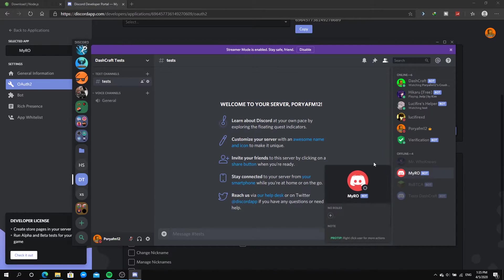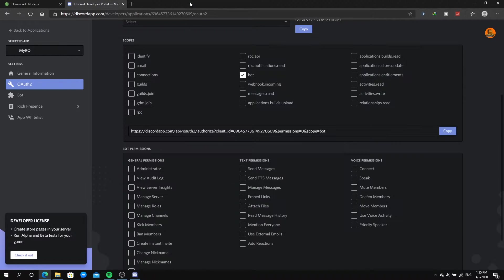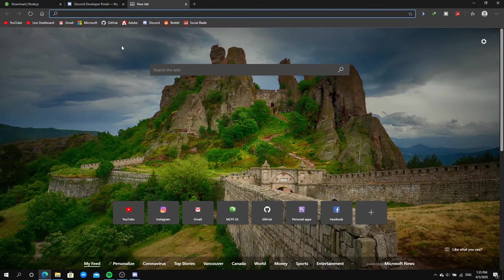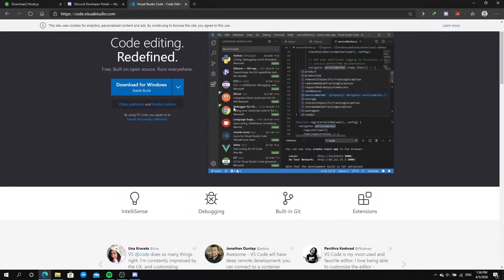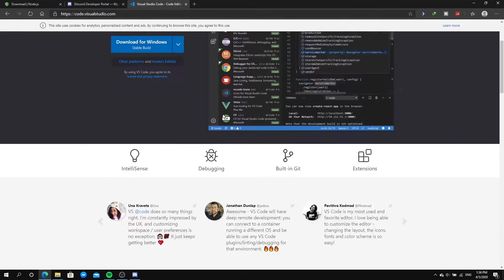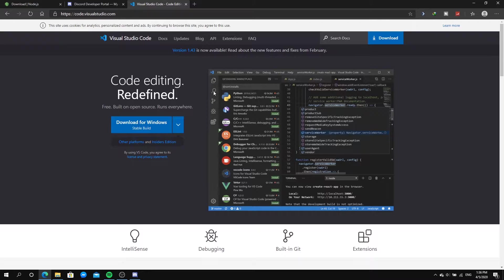The third thing you need to do is download the third link in the description, which is VS Code — Visual Studio Code. This is the application we're going to code on, and it's amazing. You'll be redirected to the link, just click 'Download for Windows', install it, and you're done.